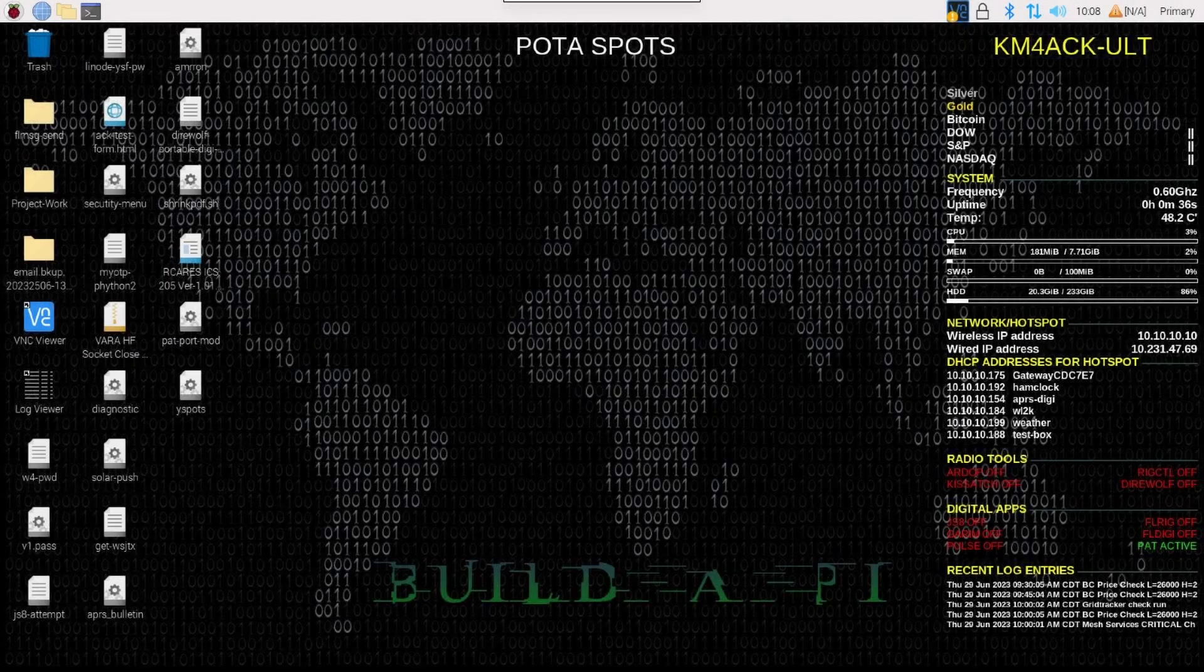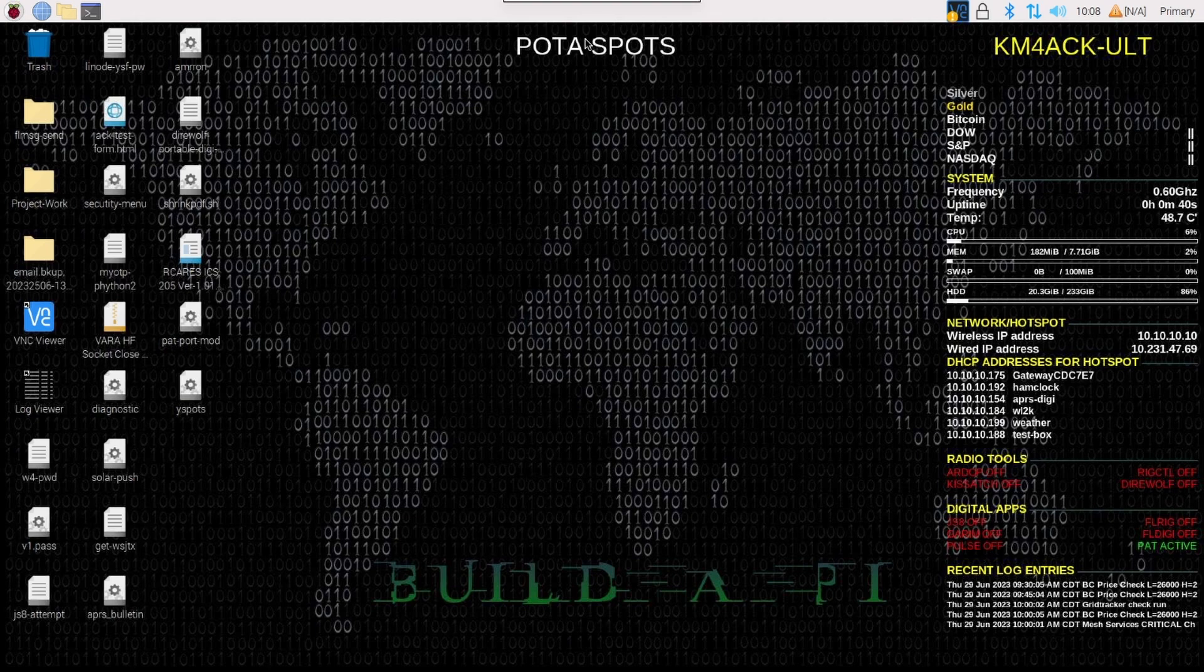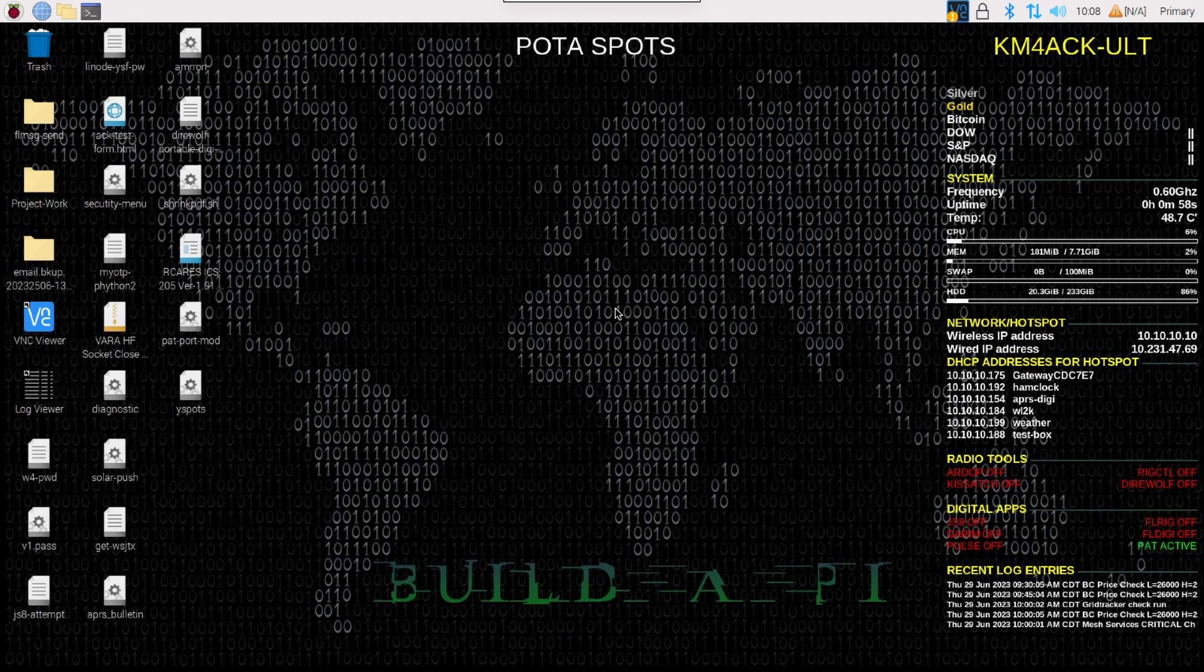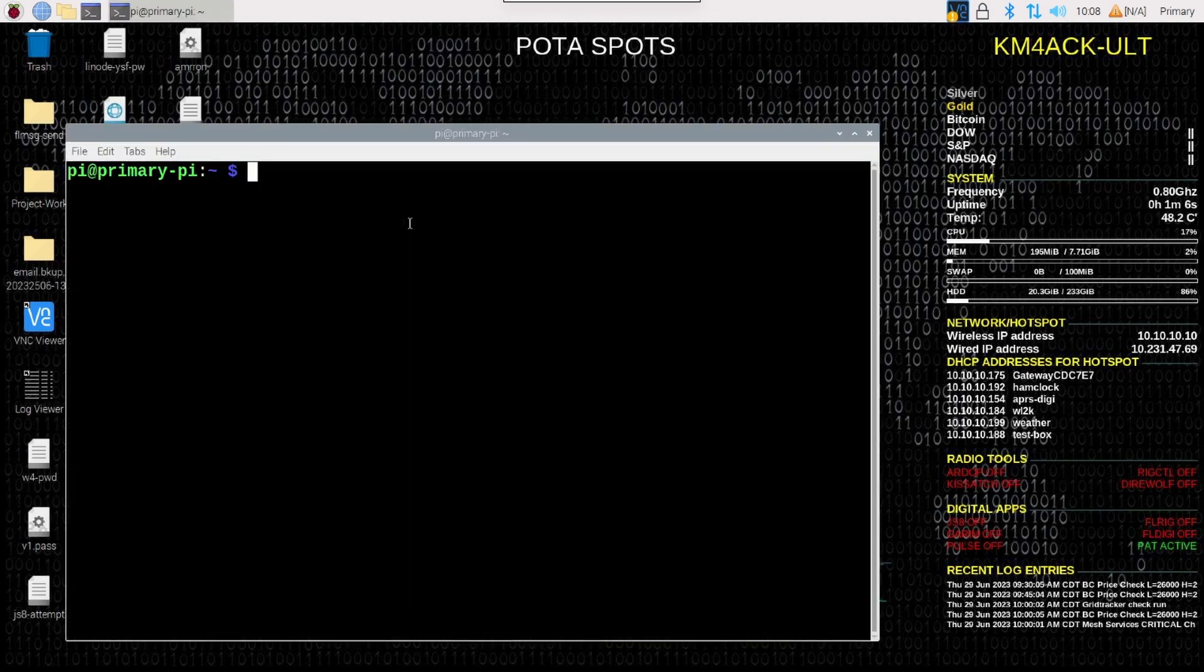Once the machine reboots, you will see that we now have POTA spots right up here in the center of the desktop. Now, we don't have any spots actually listed below that just yet. But that's going to take several minutes. In fact, it depends on how many minutes you chose to check for new spots. It can take up to that time before the first round of spots loads. However, we can go ahead and expedite that process.